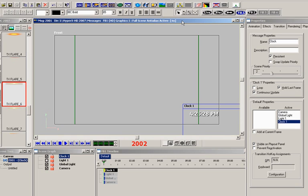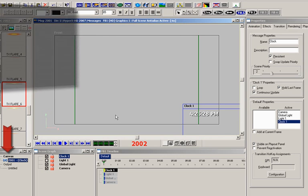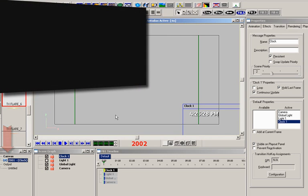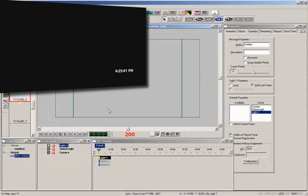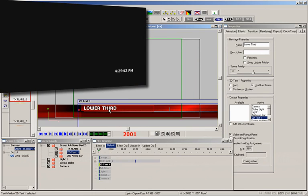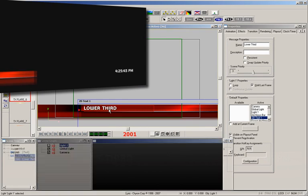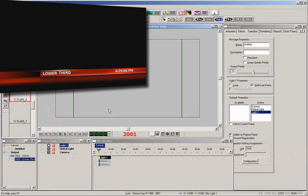You might ask, how does an operator know if a message is persistent? Well, that's shown here by this blue infinity symbol displayed to the left of the message on the scene tree. So let's put the clock on the output, and now add the lower third message to it. It really is that simple.